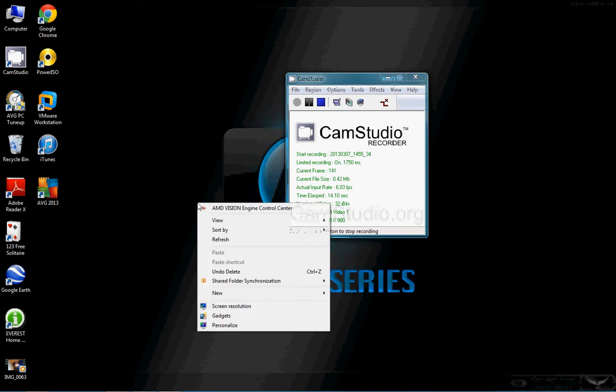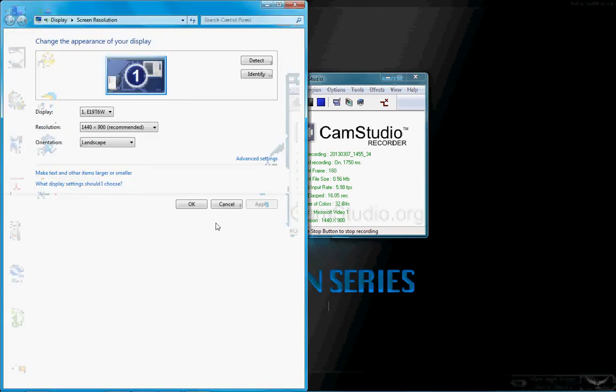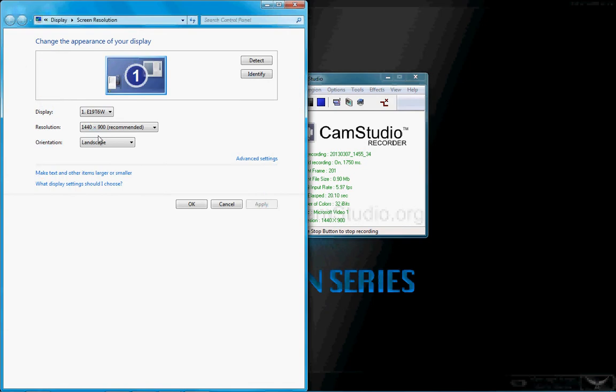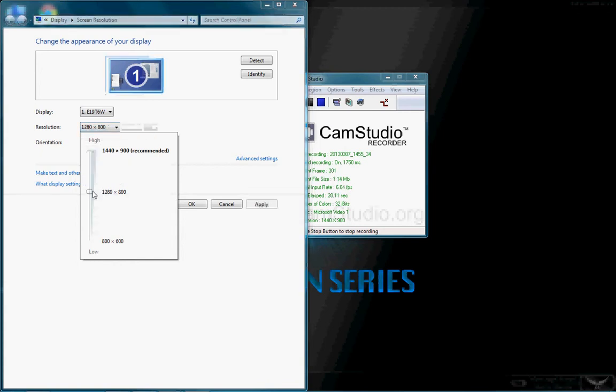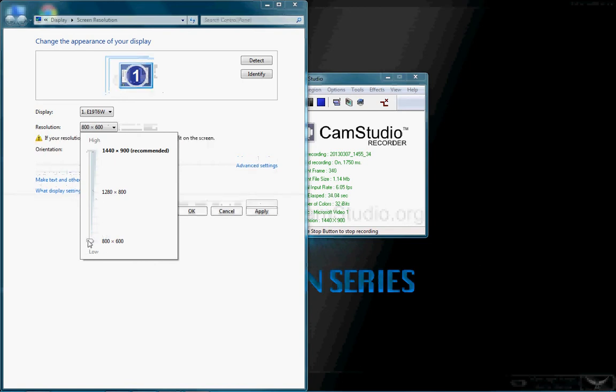So we're going to right click, click screen resolution. So we'll start out. We're at resolution is at 1440 by 900 which is a recommended one. If you have a high-end application you're running and the computer needs to run smoother with it, you can lower it down to 1280 by 800. If that's not good enough, you can go all the way down to 800 by 600.